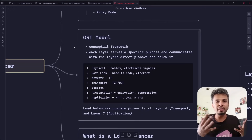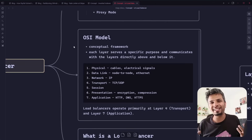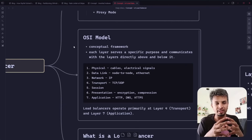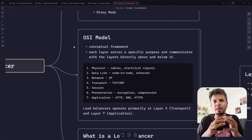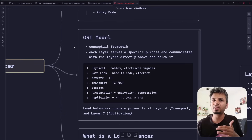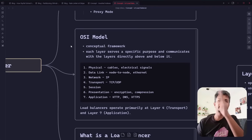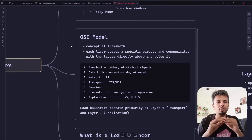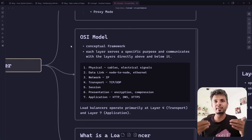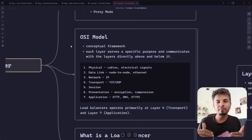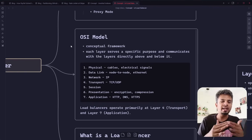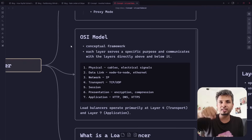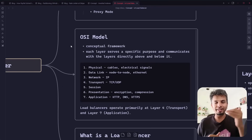Load balancers are essentially there to balance the load. You have a bunch of machines in the back end and a load balancer in the front end. You make a request to the load balancer, it figures out which back-end server to forward the request to, gets the response, and sends the response back to the user. The idea is it balances the load among back-end servers, abstracting out the elasticity of infrastructure.